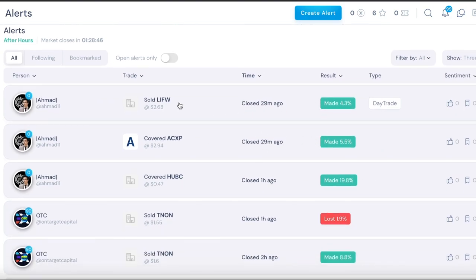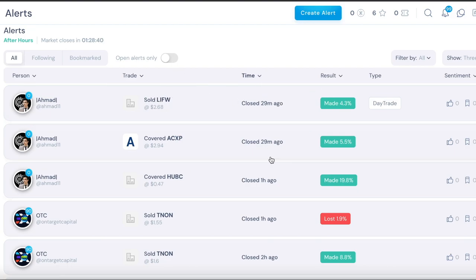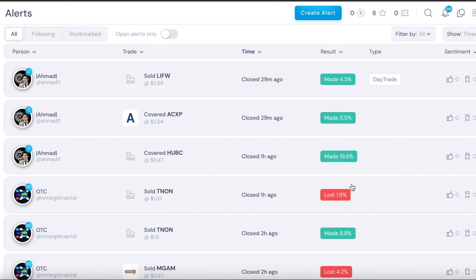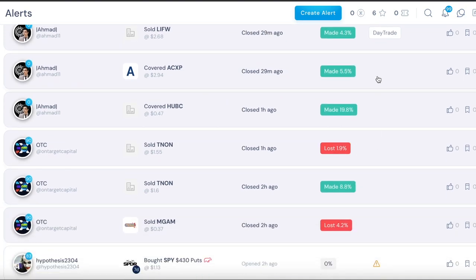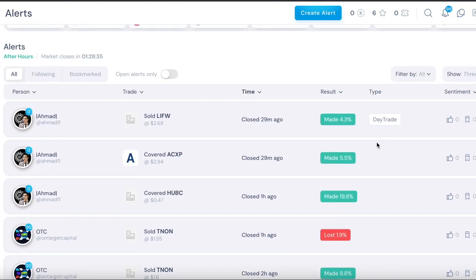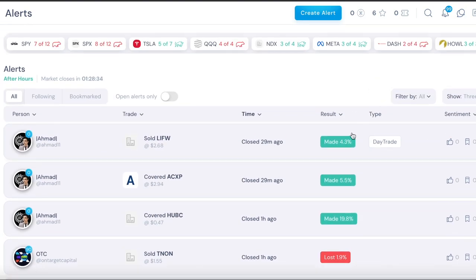You can also see the results, these are the past couple trades, the actual trades themselves, the ticker symbol, the time, how long ago it happened, when they closed, and then the result and the type of trade.